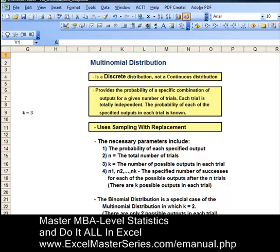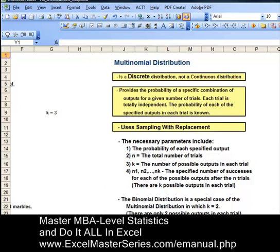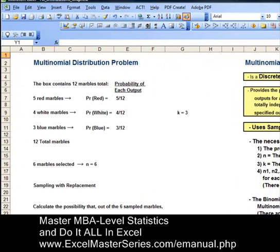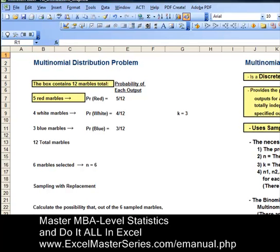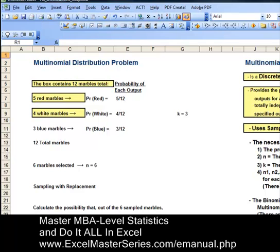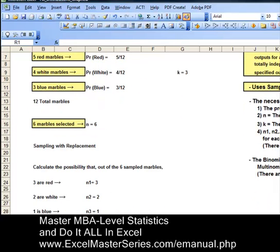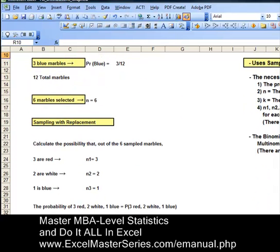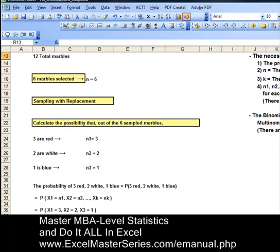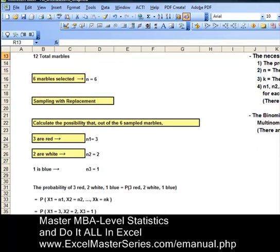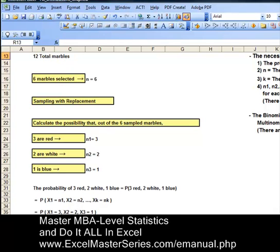Let's take a look at a problem that uses the Multinomial Distribution. In this problem we have a box with 12 marbles. Five of those are red, so the probability of a red marble is 5 twelfths. Four of the marbles are white, probability of a white marble is 4 twelfths. Three of the marbles are blue, probability of a blue marble is 3 twelfths. Six marbles are selected using sampling with replacement. Calculate the probability that out of the six sampled marbles, three are red, two are white, and one is blue.